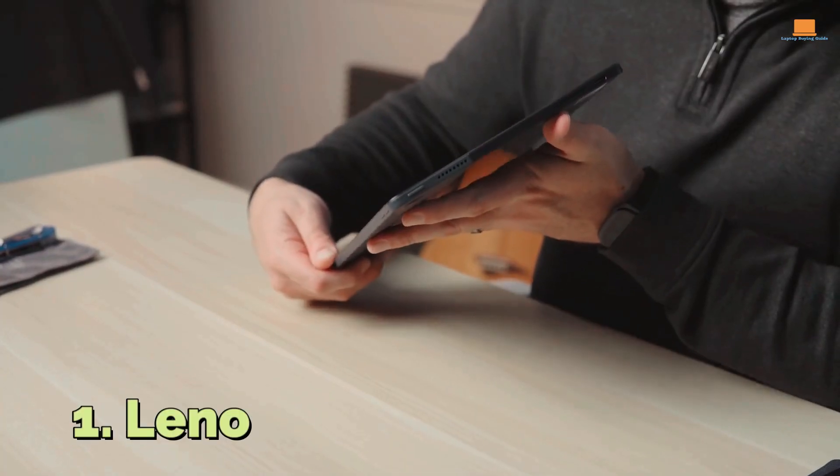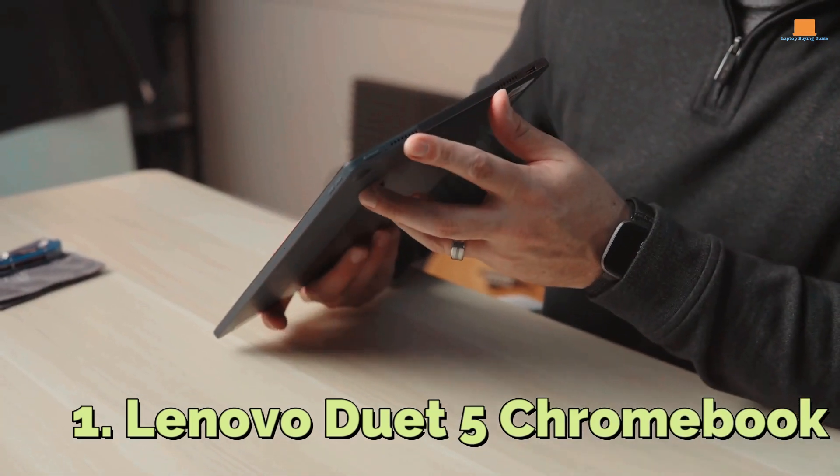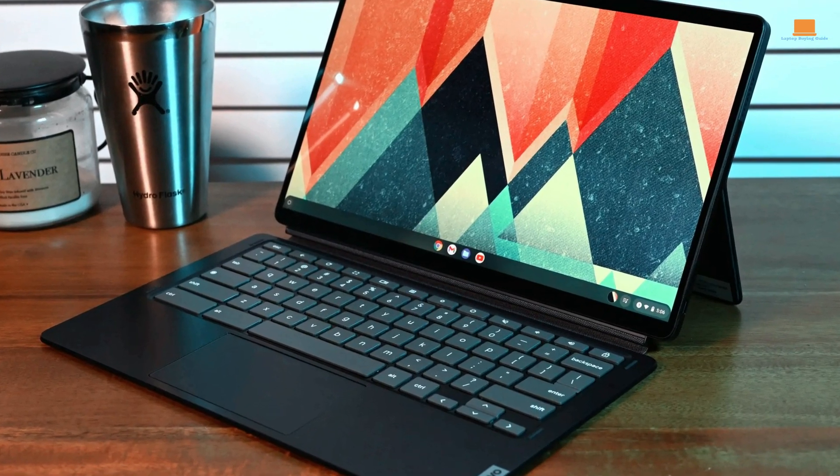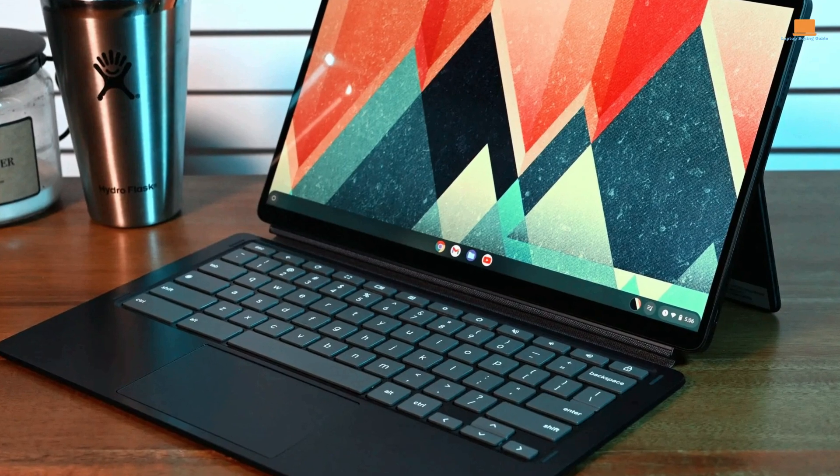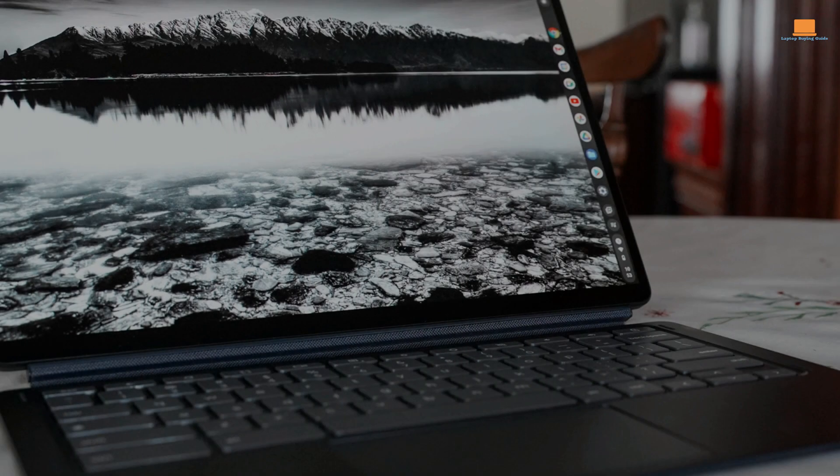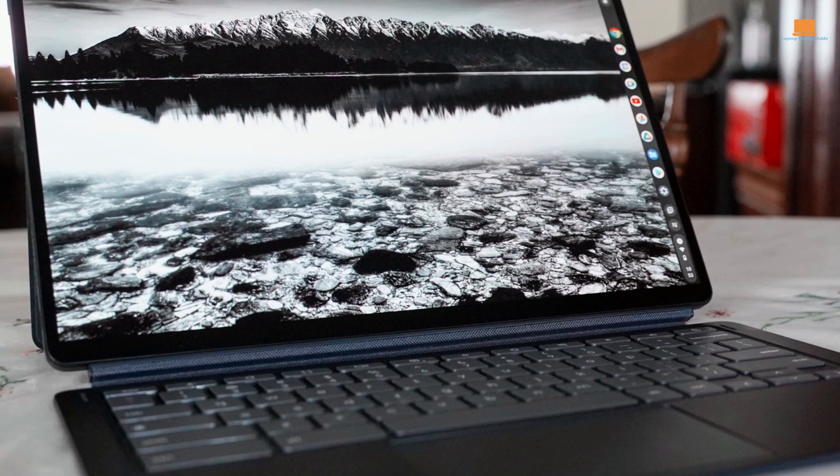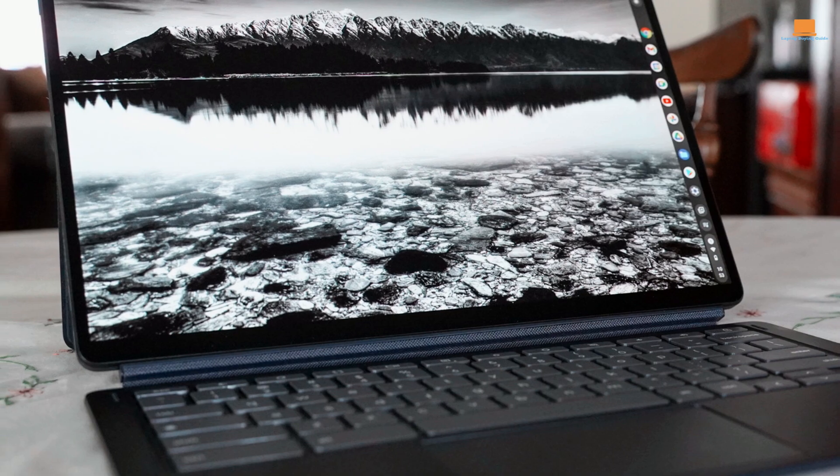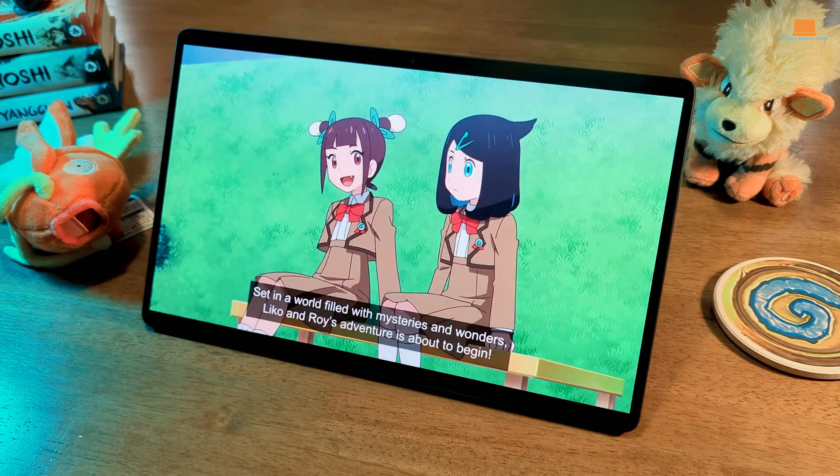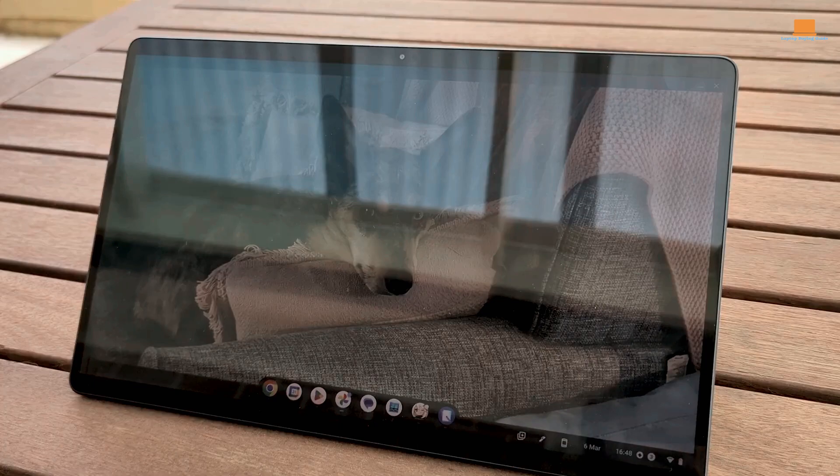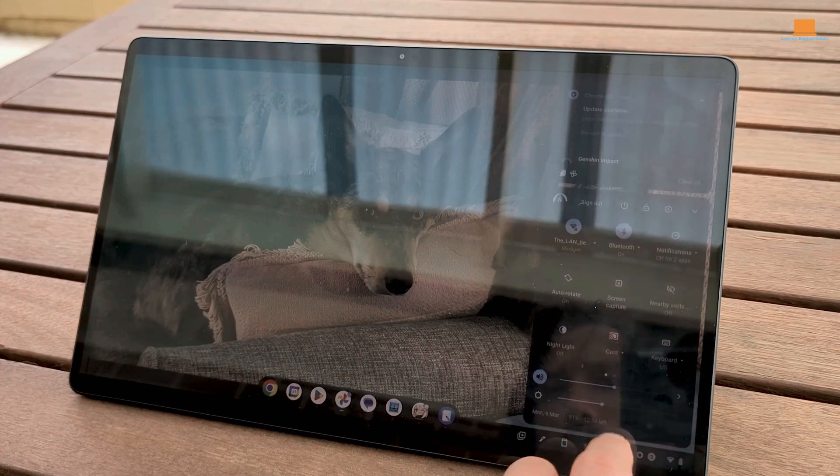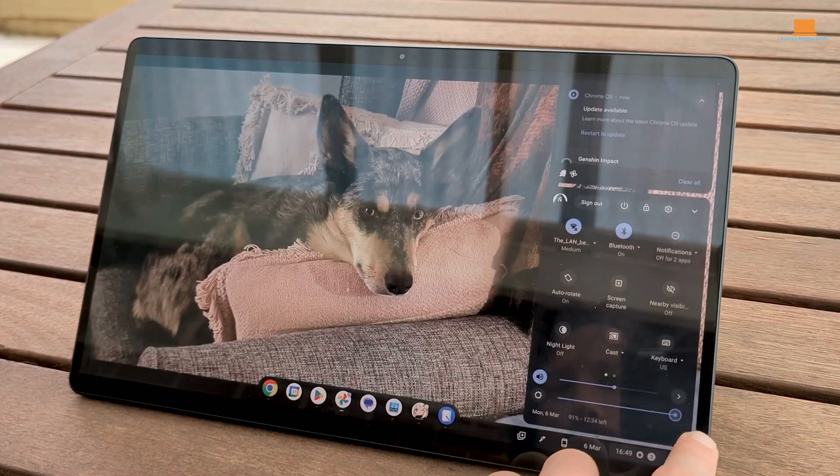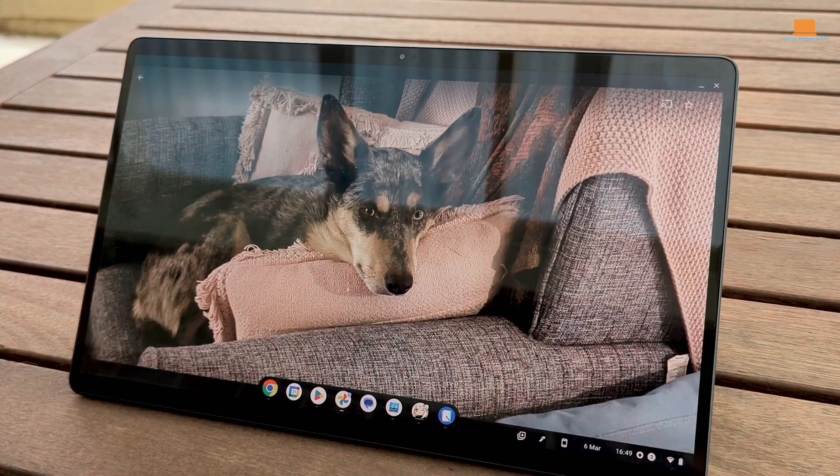Number 1: Lenovo Duet 5 Chromebook. The Lenovo Duet 5 Chromebook is a true game-changer in the world of budget 2-in-1 laptops. With its impressive hardware upgrades, this laptop is more than capable of handling video editing tasks. The 13.3-inch OLED display is a real standout feature, and the Qualcomm Snapdragon 7C Gen 2 processor ensures smooth performance.